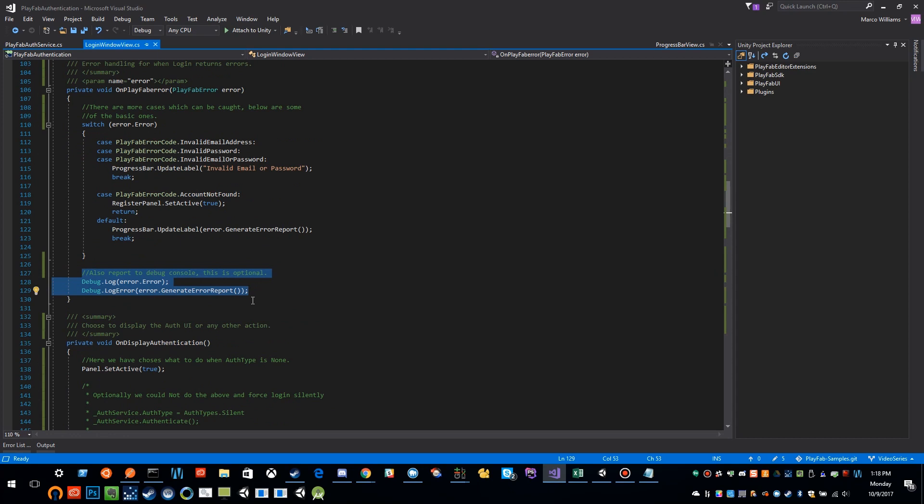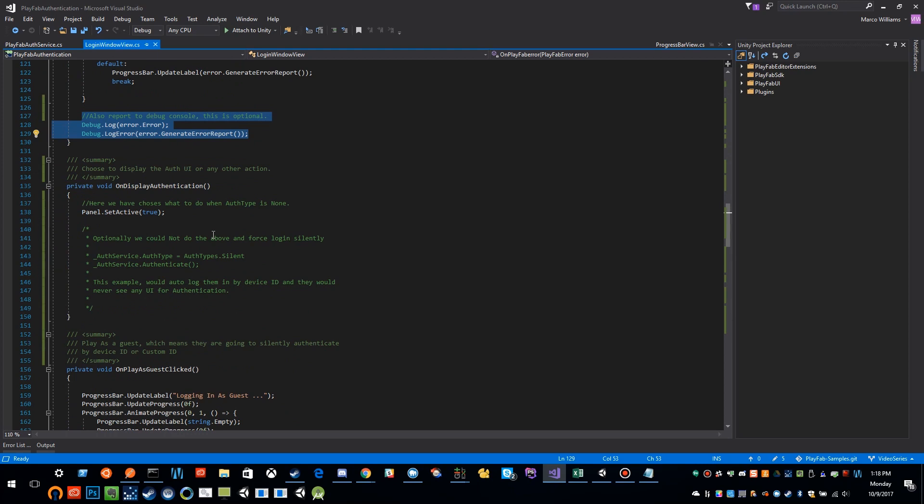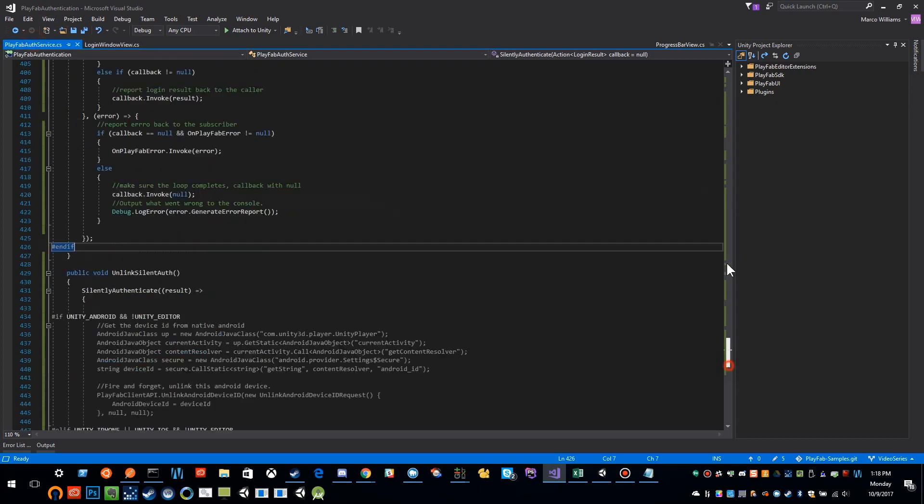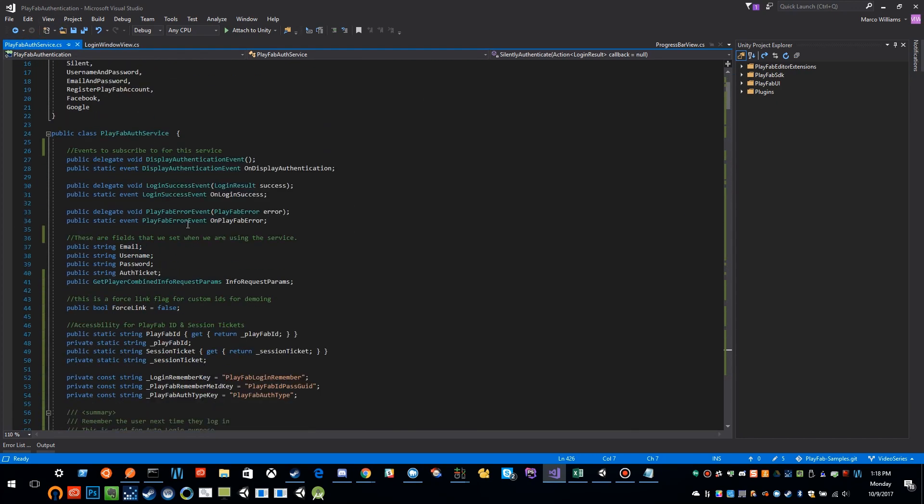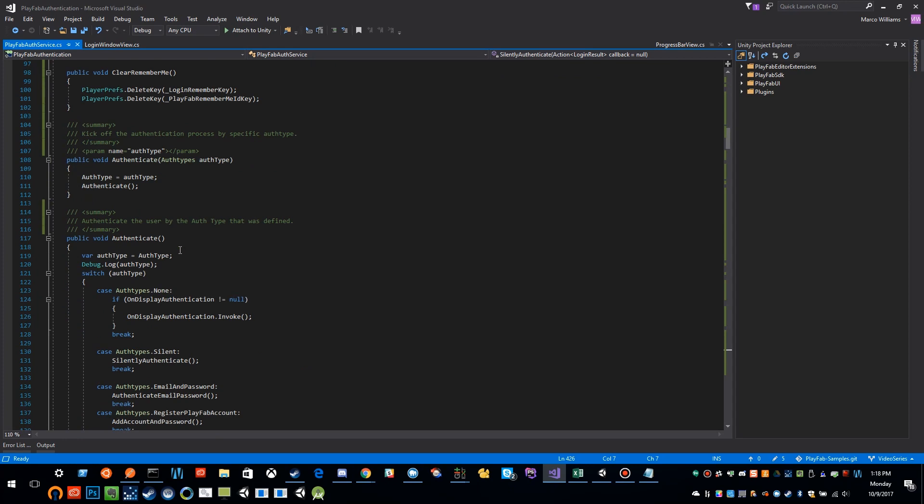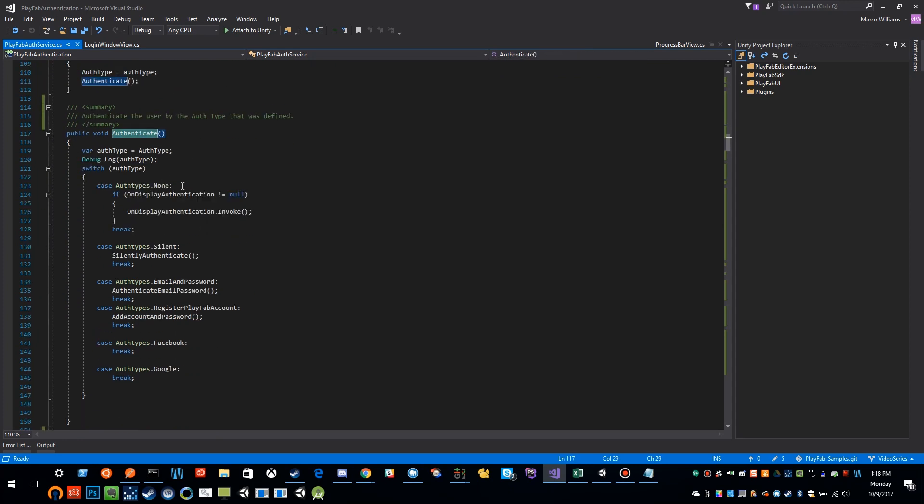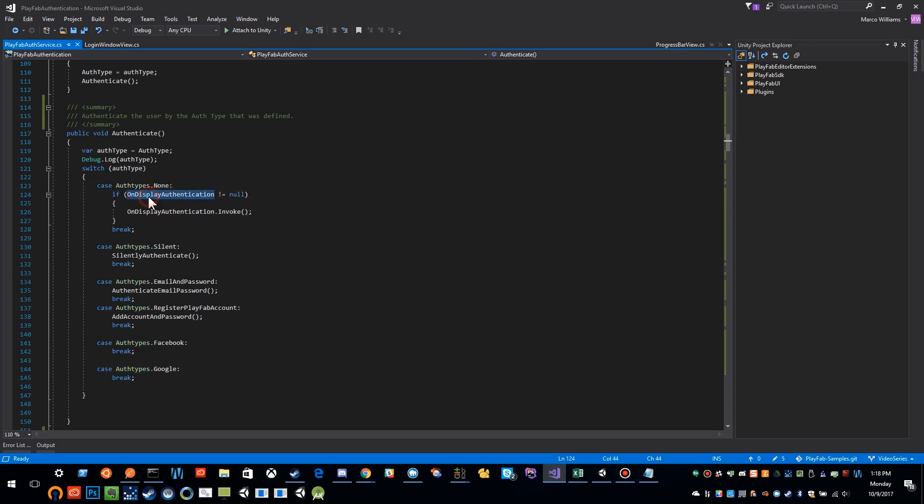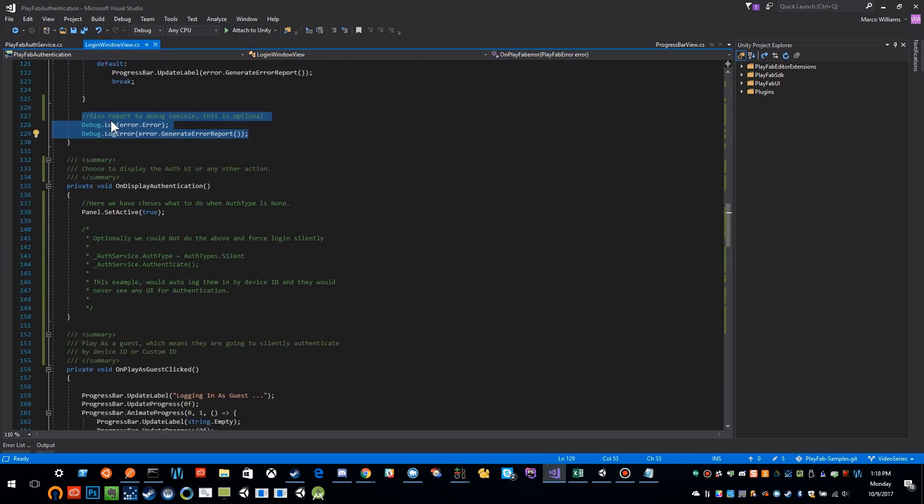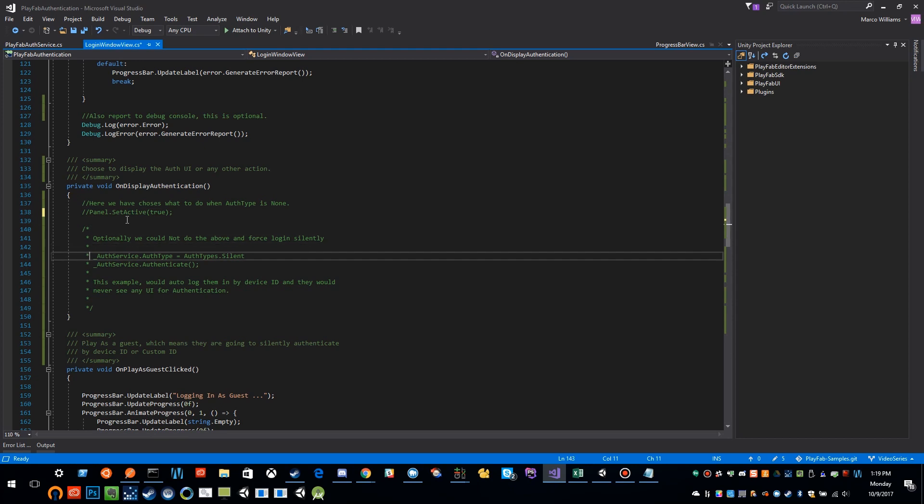This is the part that I was saying was very interesting: I'm calling authenticate. If we actually take a look at what the authentication method does in the beginning, if I scroll down here to authenticate, authenticate is looking for the different auth types. We just have a switch case statement here that is saying, if auth type is none, then we want to kick off the on display authentication event. So by default, we hit all of that UI. If we look back over into the login window view, you'll see that I'm just setting the panel to active. But we don't have to do that. We could say, I don't want my user to see any type of authentication. Then instead, we're going to do something more reflective of that behavior.